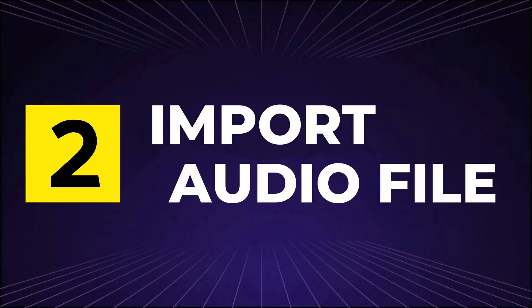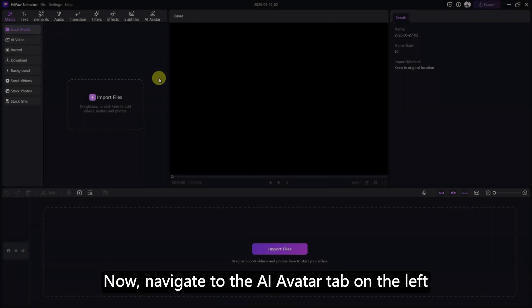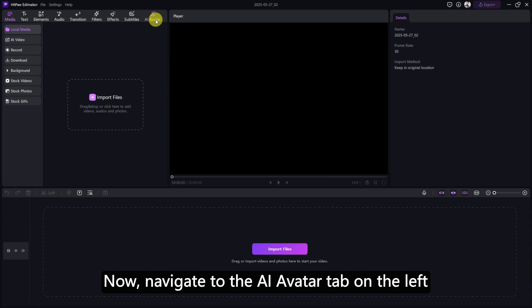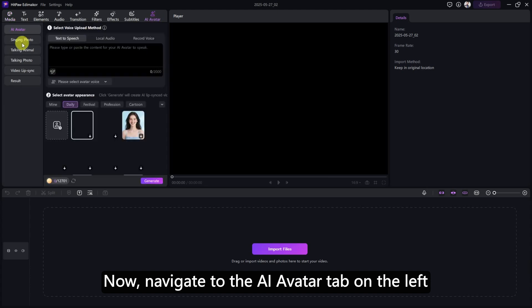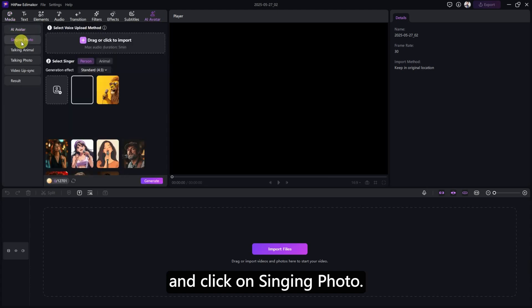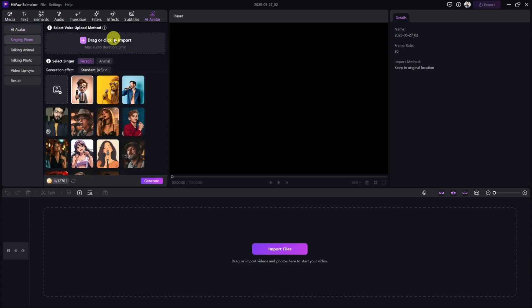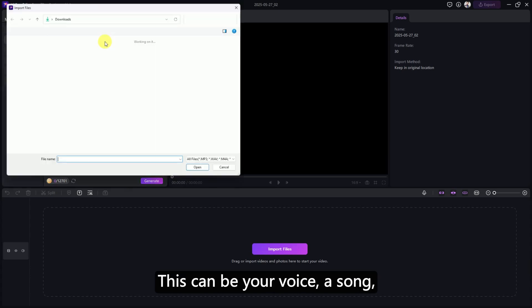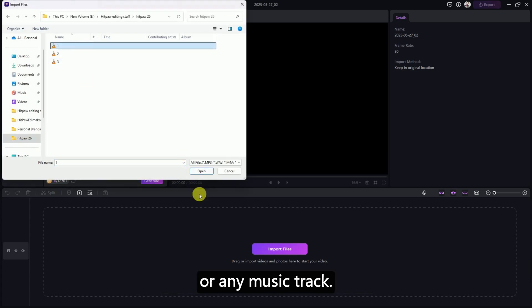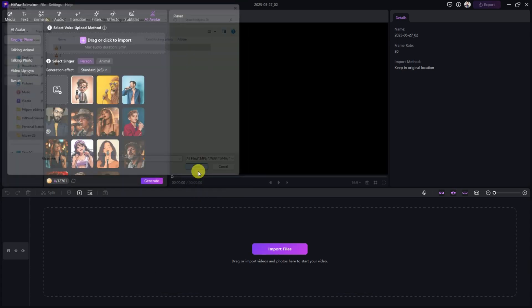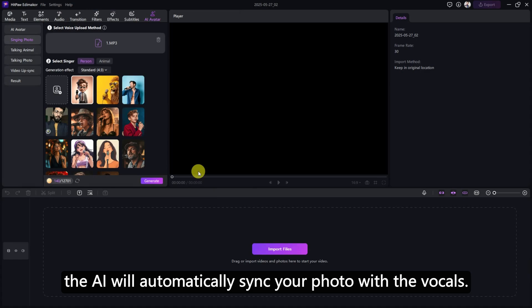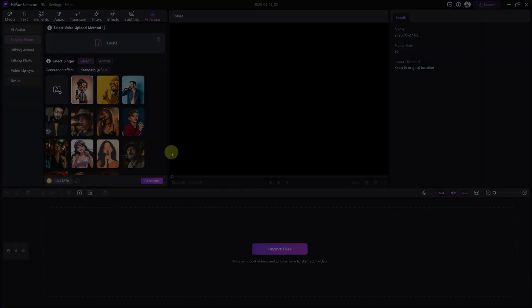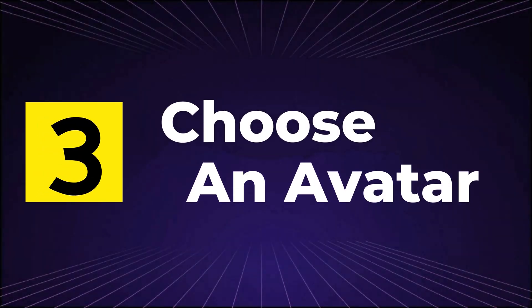Step 2. Import Audio File. Now, navigate to the AI Avatar tab on the left and click on Singing Photo. Here, click to import your audio. This can be your voice, a song, or any music track. The AI will automatically sync your photo with the vocals. Step 3.